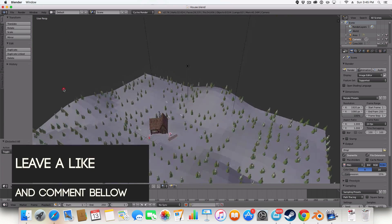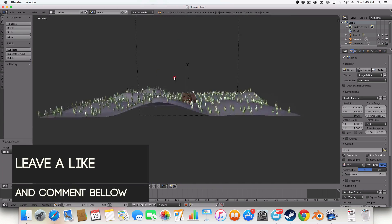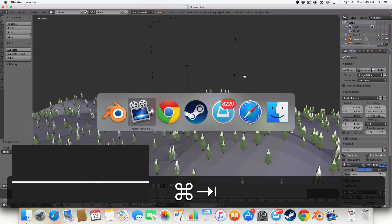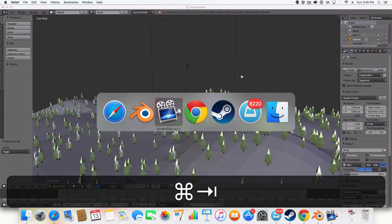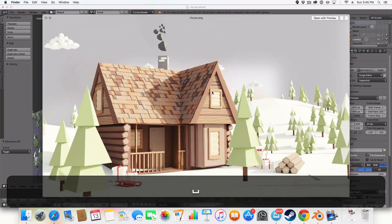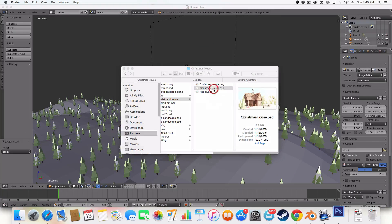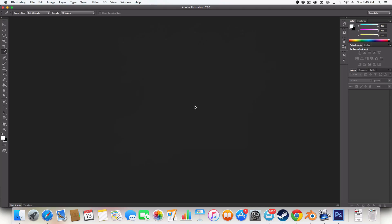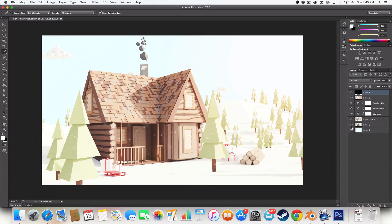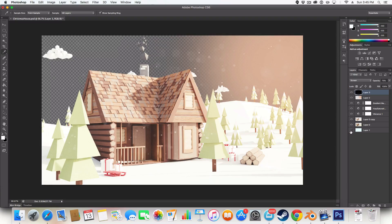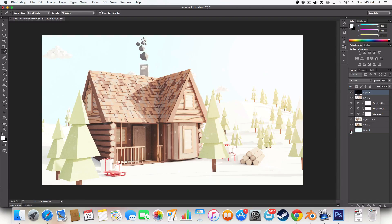I've got my scene here and I want to render it out so that it has a transparent background. You can see this is the rendered out version with the transparent background, and you can see in the final product file that there is in fact a big background right there.